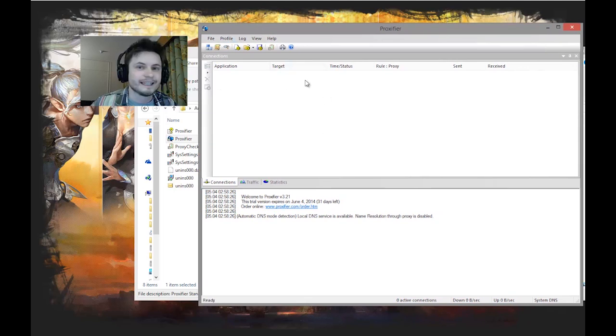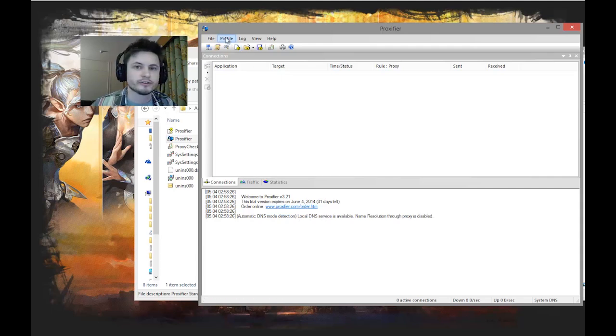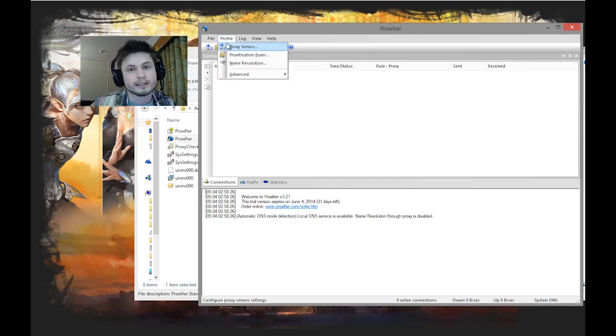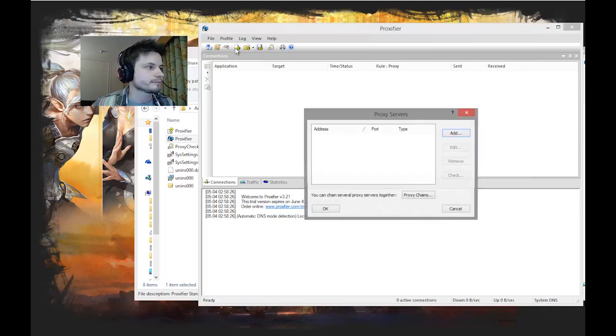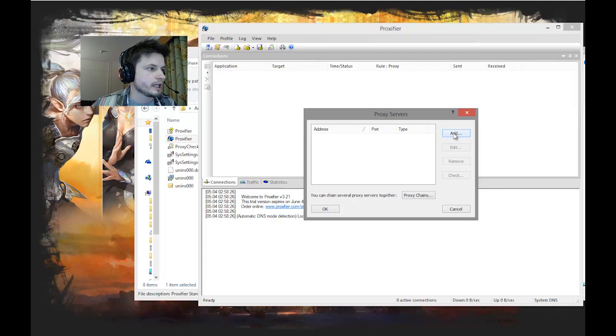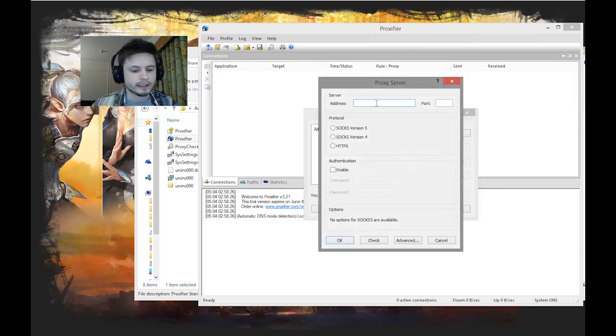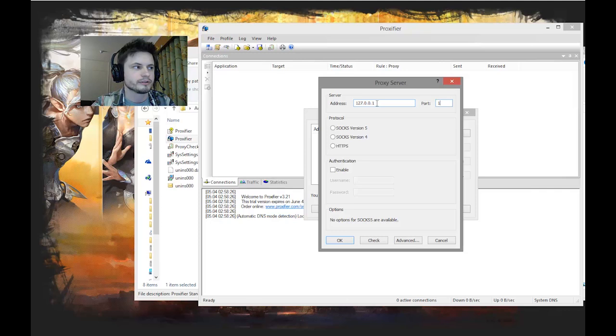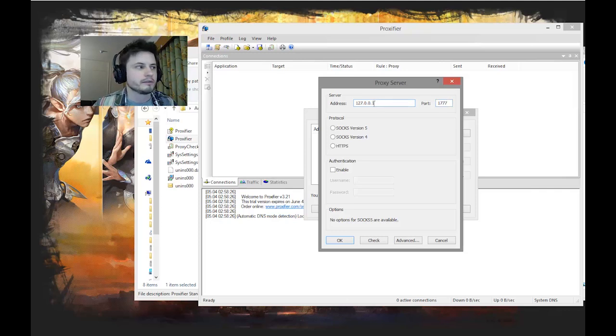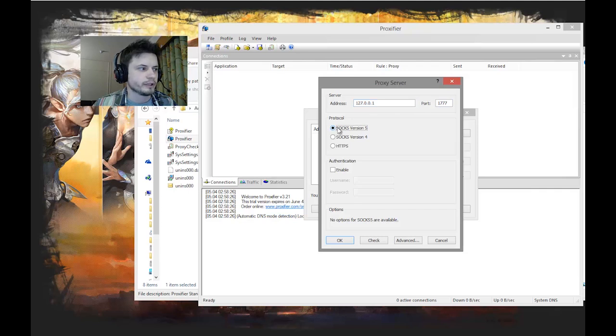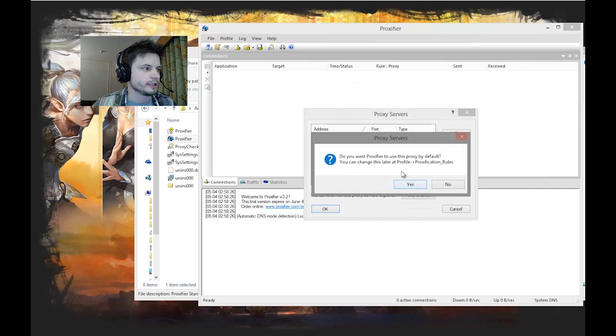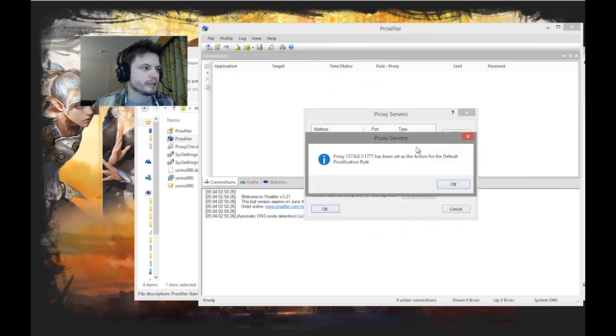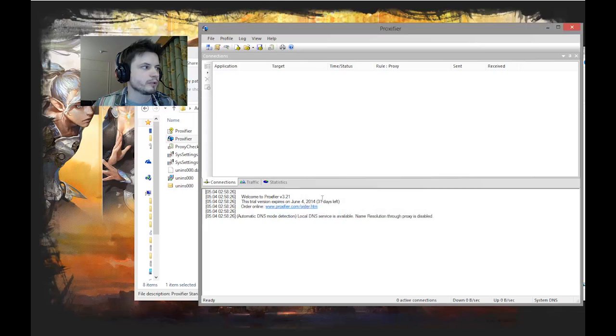So I'm doing this with you as I go along. If it works now it should work for you as well. Go into proxy servers, add the server, and then we're going to write this: 127.0.0.1 and port is 1777. This is your own IP address and we're going to be using SOCKS version 5. That's all you need to do. Set it to default and OK.